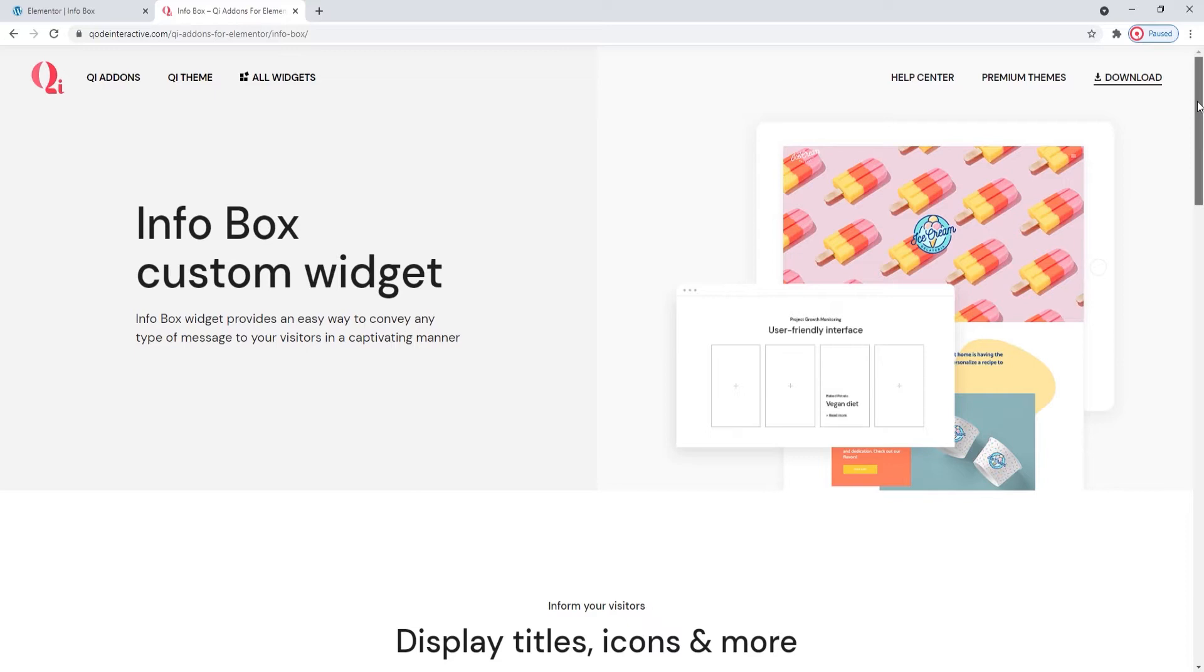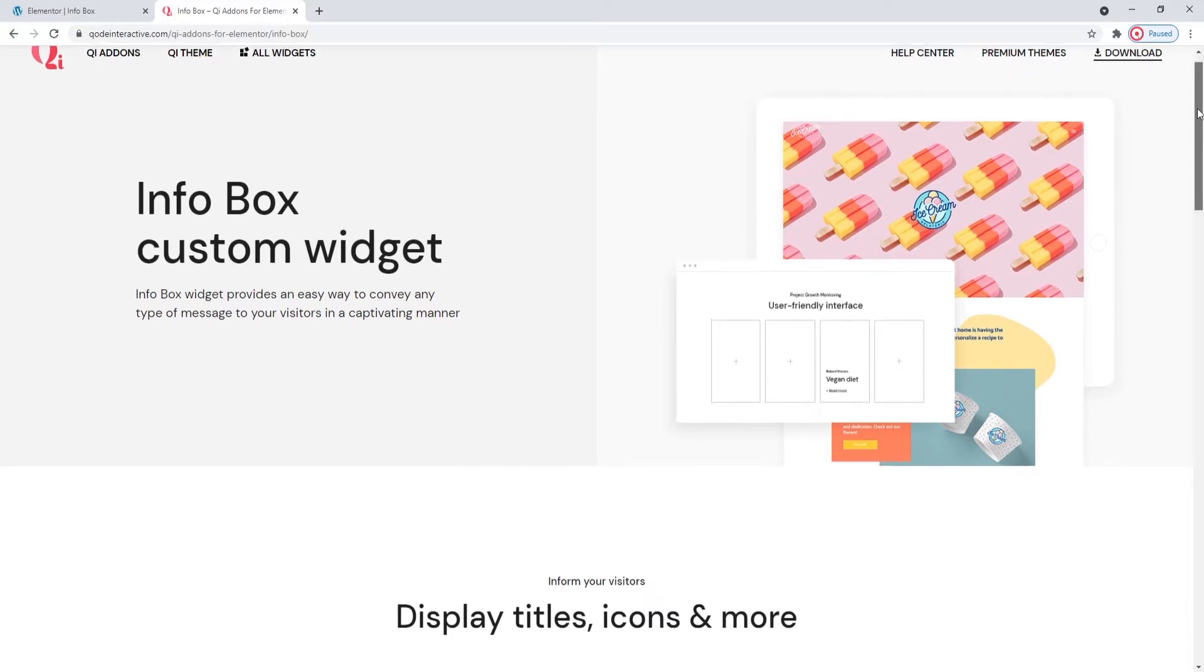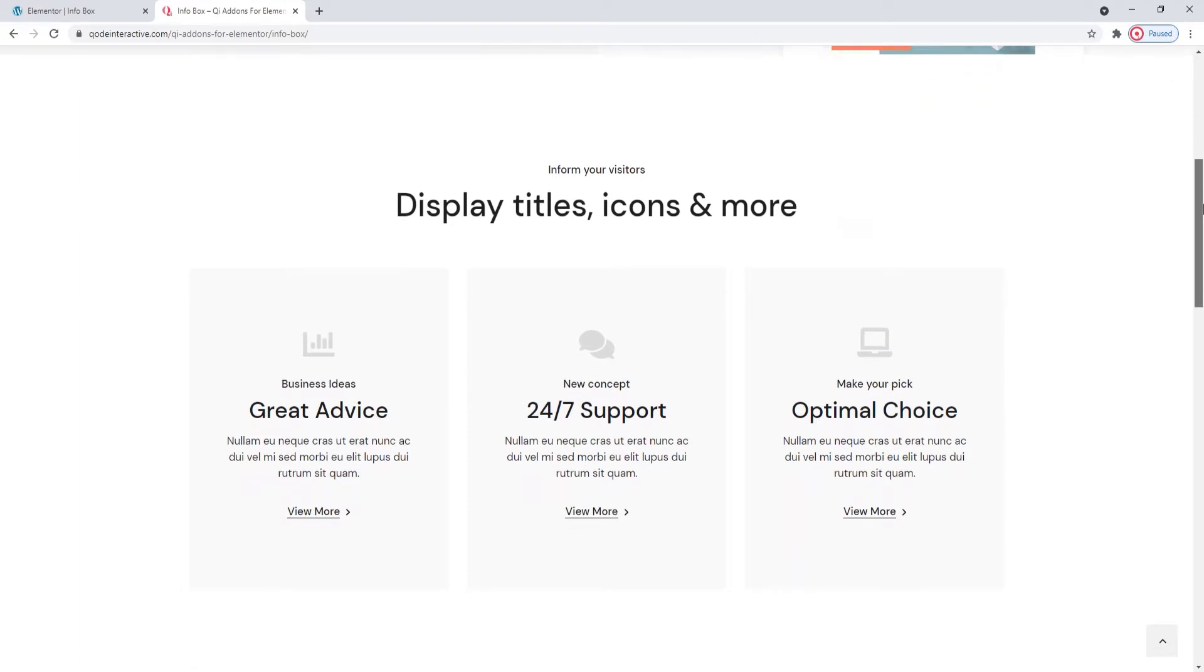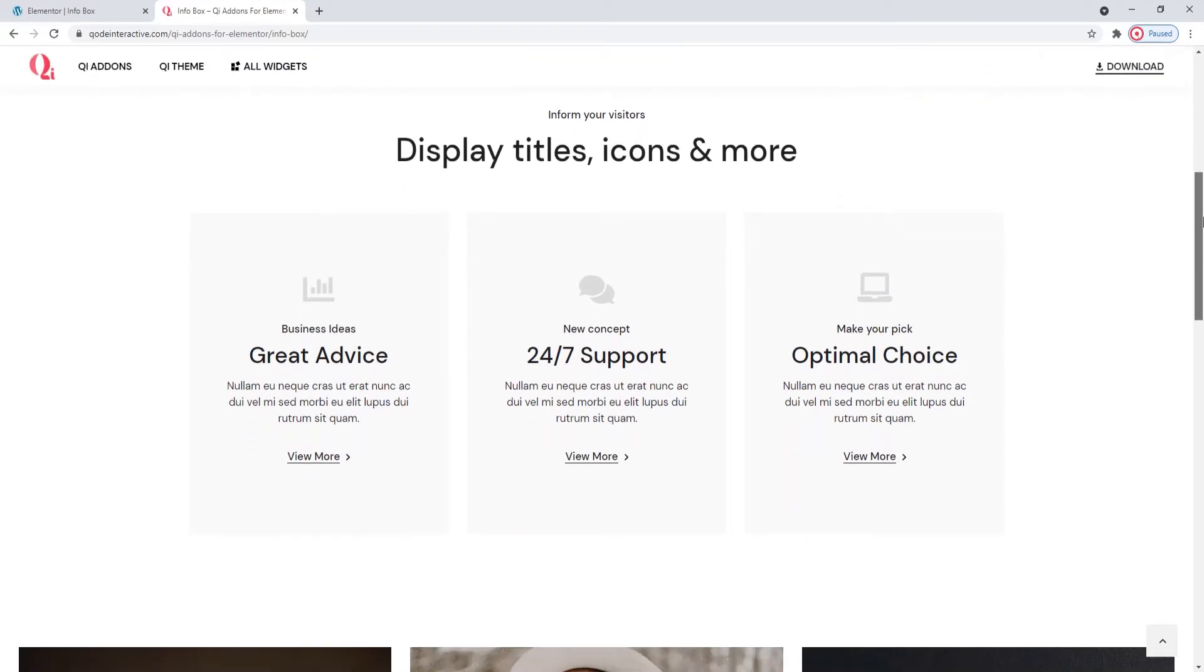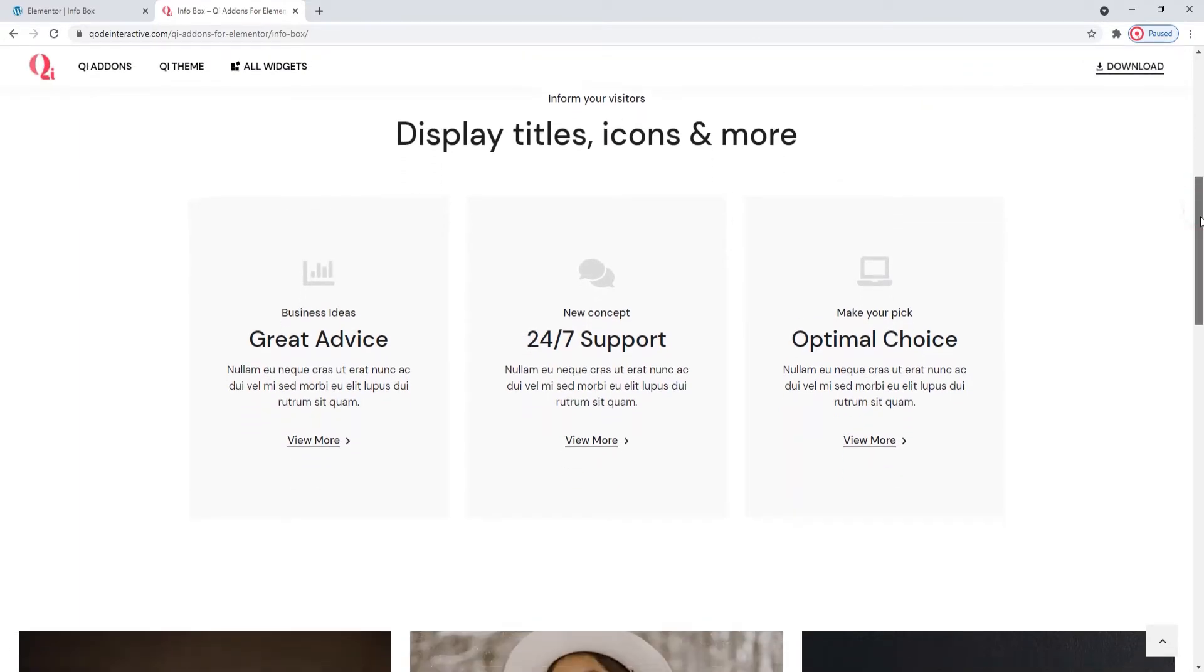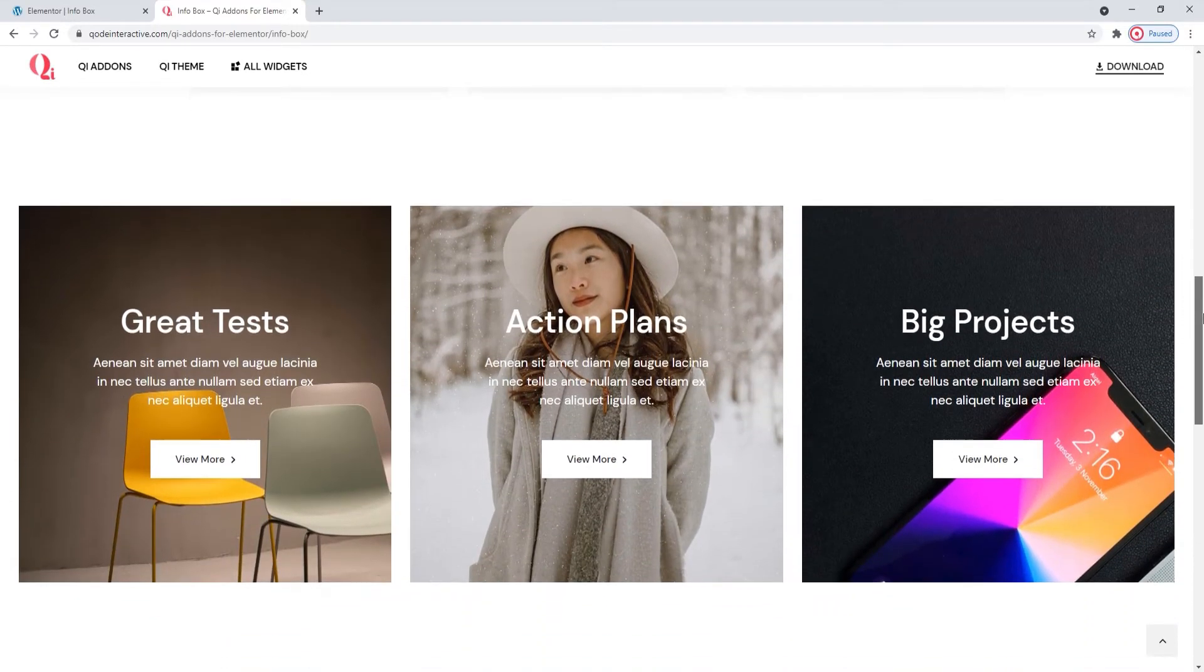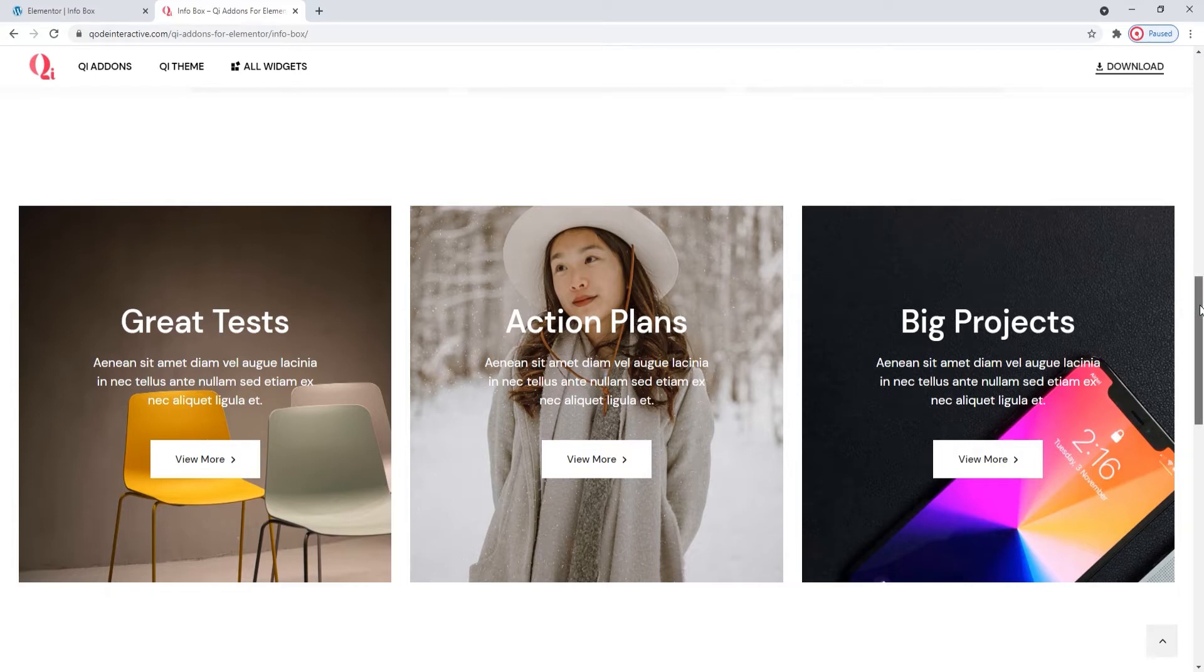We are on the page dedicated to this widget and the designs here show the different customization and stylization options included with the widget. You can set it with background colors or images, adjust the alignment and spacing, or combine it with different section backgrounds and other elements.